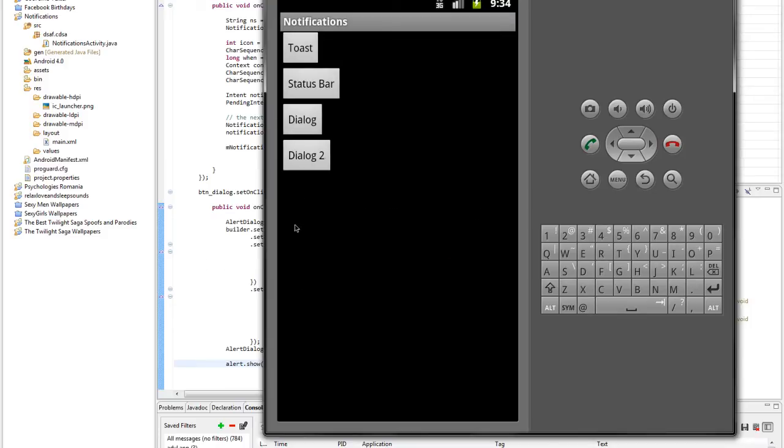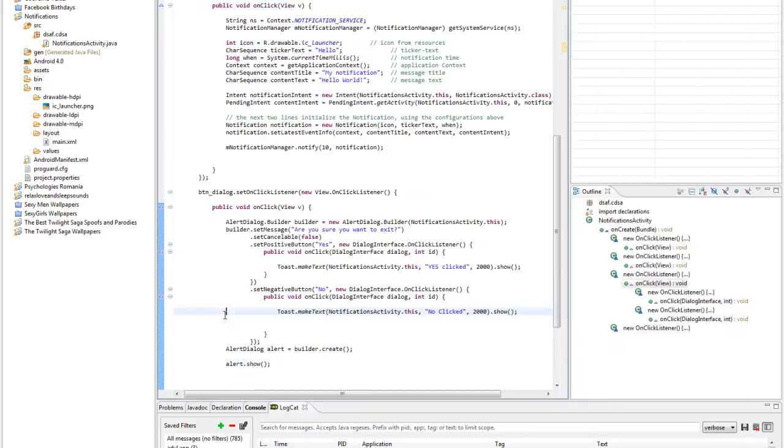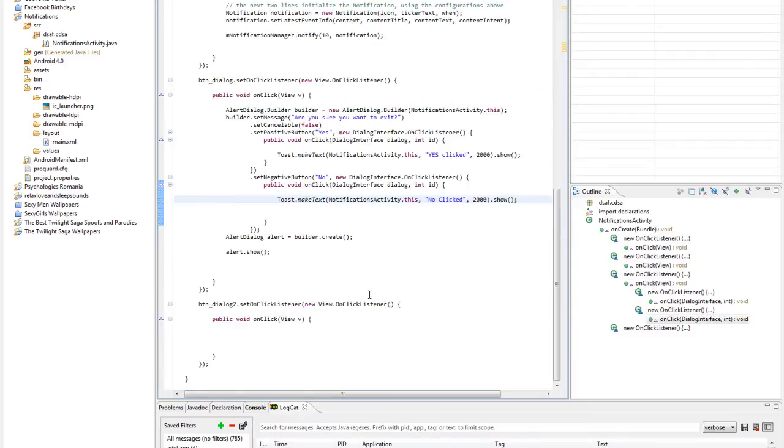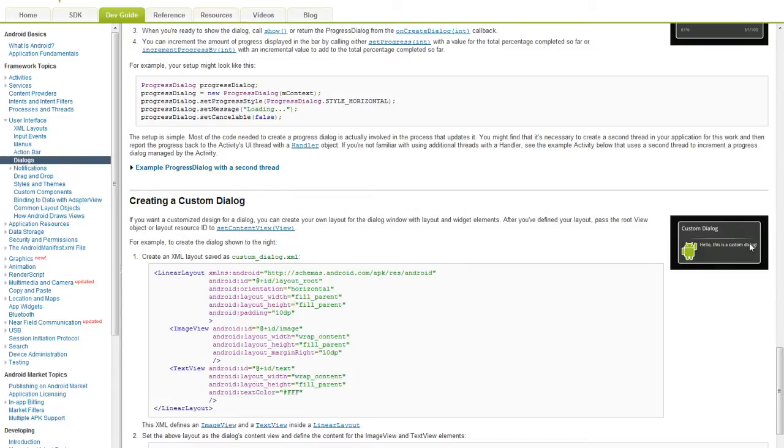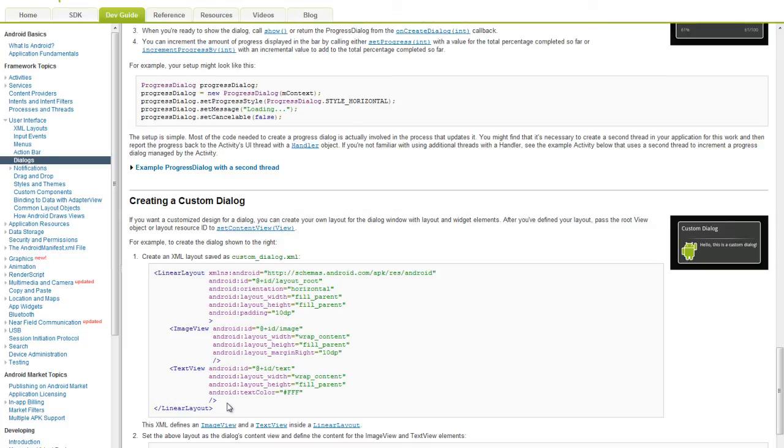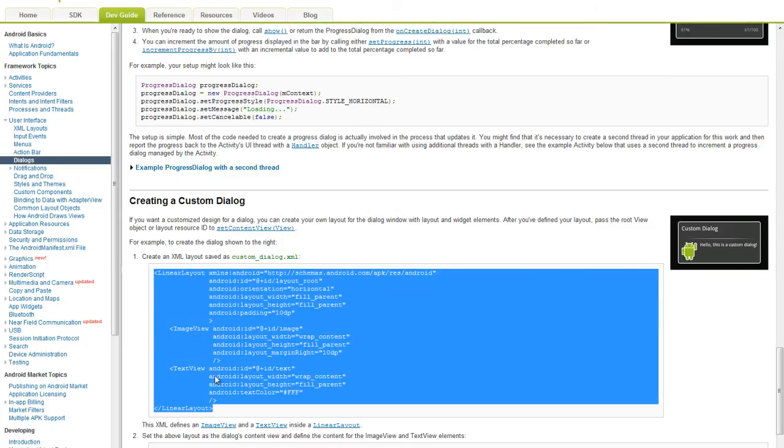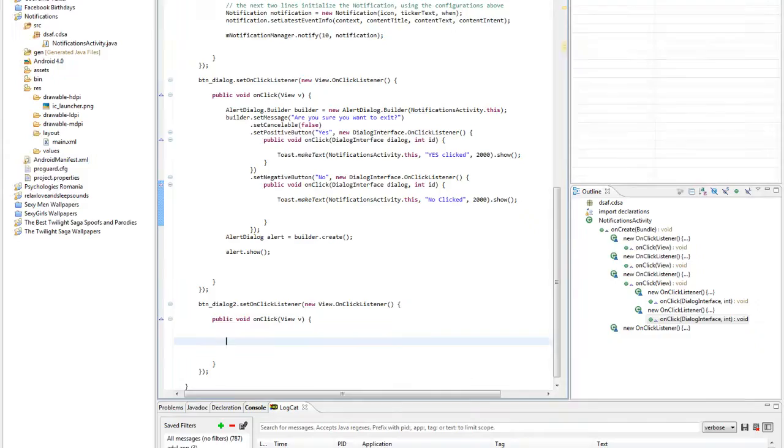And for the second dialog, this is the most interesting one, we'll make a custom dialog, so something like this. It says here we have to create an XML layout, so let's just go ahead and create it.